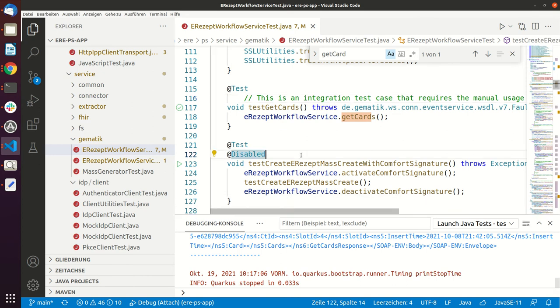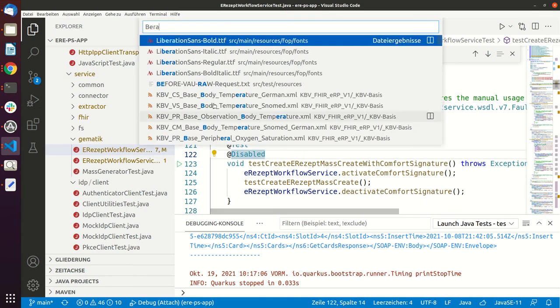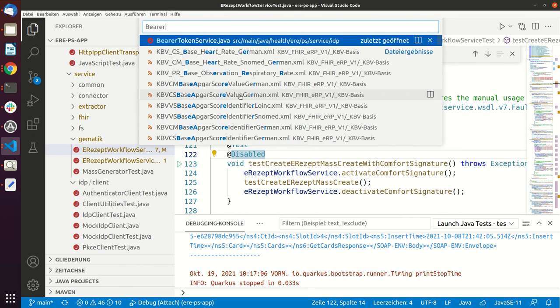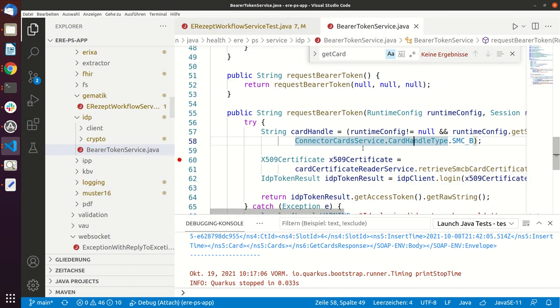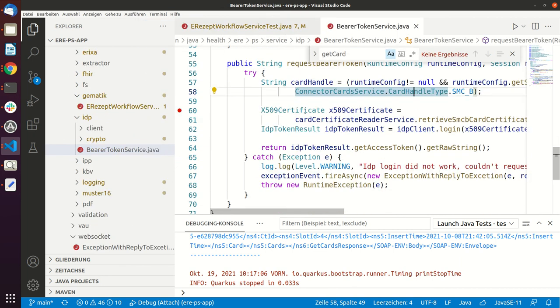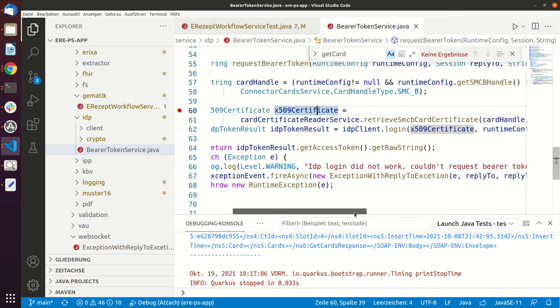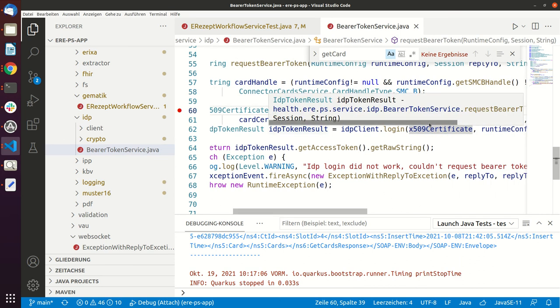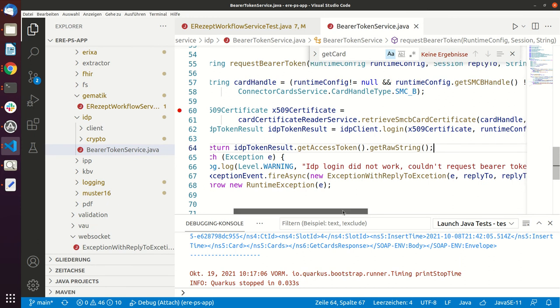So I can just show you this in the code. So we have this BRA token service, and the BRA token service needs the X509 certificate from the SMCB.